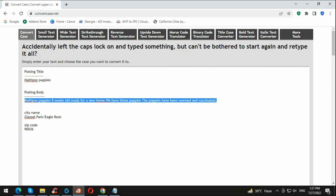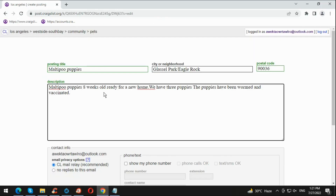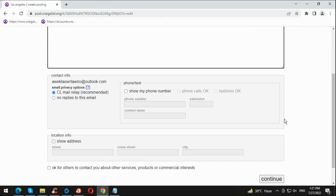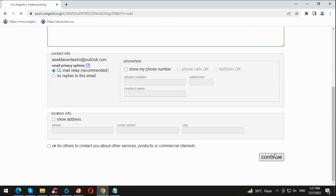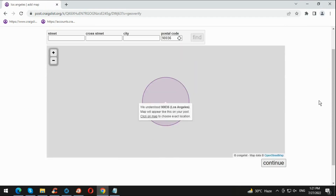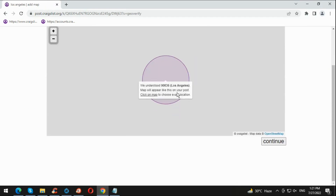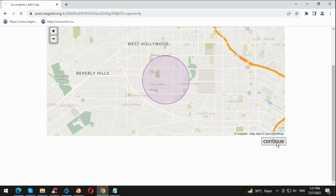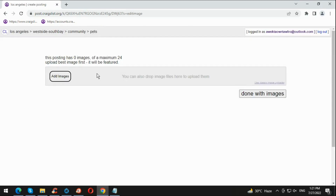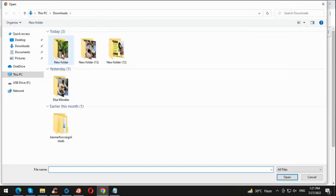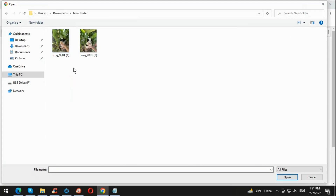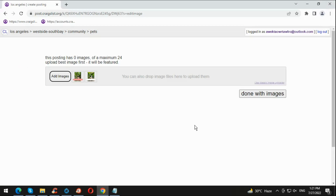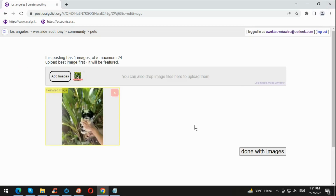There you go — your zip code. Now for the description, we already have it copied, so just paste it. That's your description, title, city of neighborhood. Now hit Continue. I already have the images for the posting. If you do not have images, be sure to prepare everything before making the posting so it's much easier.